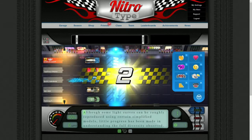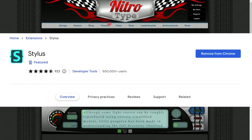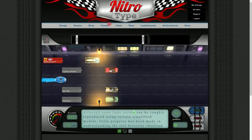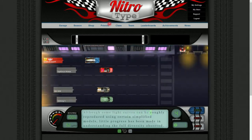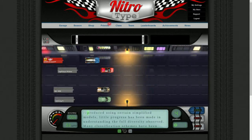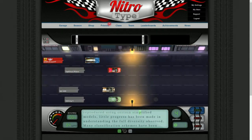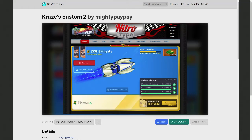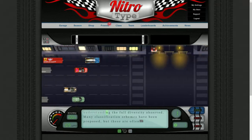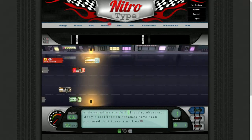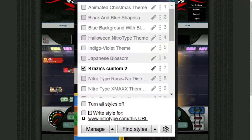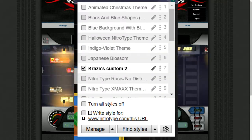First, what you'll need to do is download the Chrome extension Stylus. By the way, all the links will be in the description. Next, you want to click the second link in the description which will take you to the old Nitrotype theme. Once you have downloaded that and installed it to Stylus, finally you will want to enable it to your Nitrotype page.